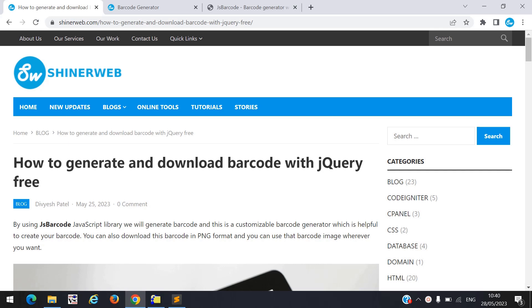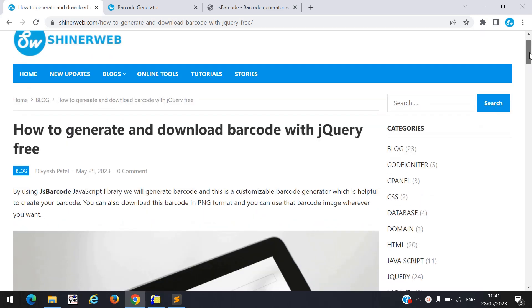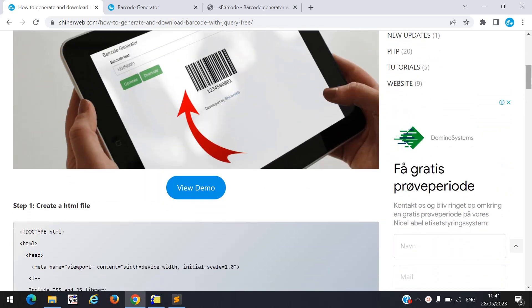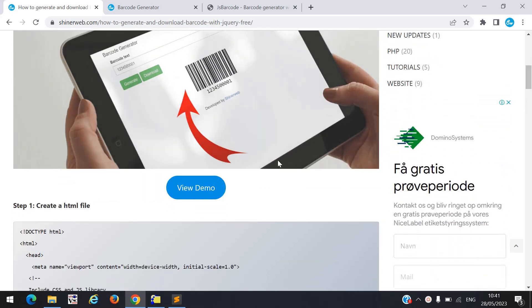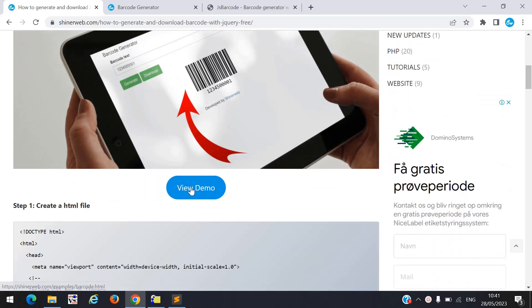Hi, in this video we will learn how to generate and download barcode with jQuery. Let us see the live demo first, and after that we will see how to configure this code into your project.